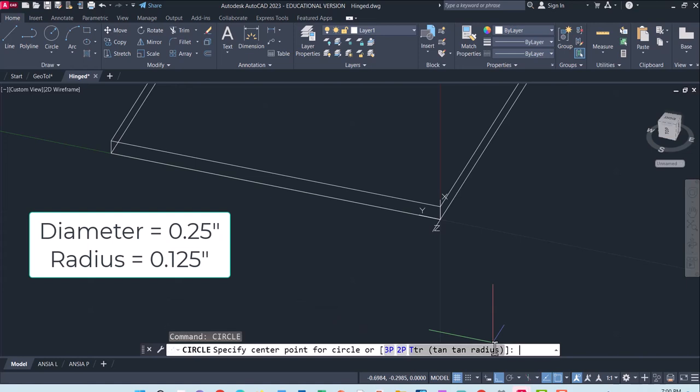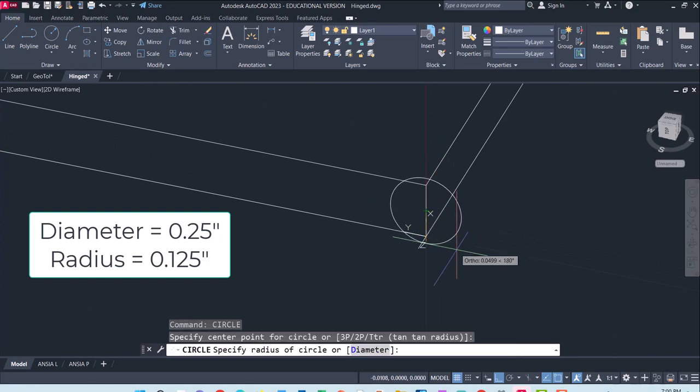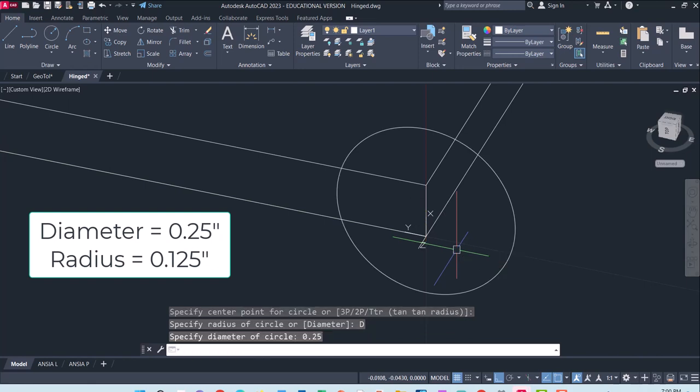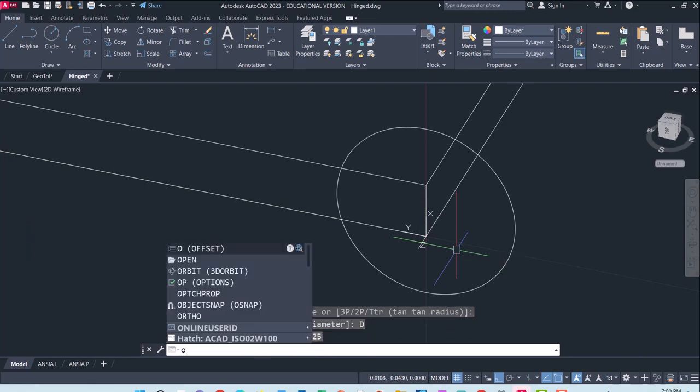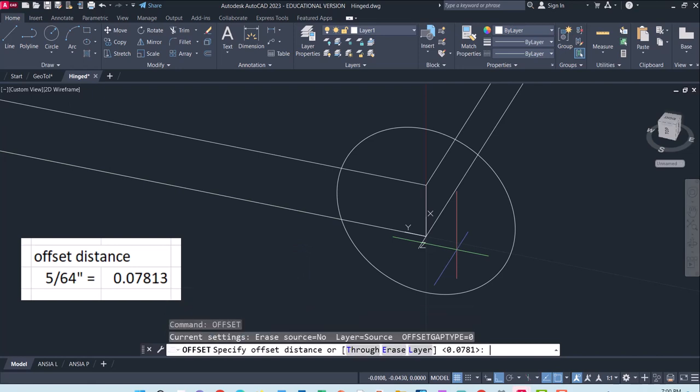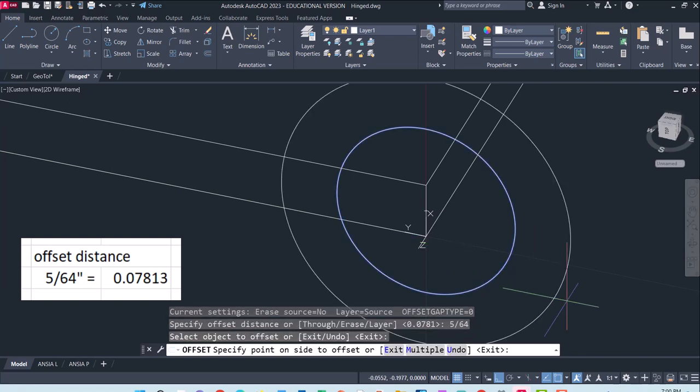For this one I am going to put the center of the circle on this extrusion and I am actually going to define the diameter. So I am going to hit D and give it a diameter of a quarter of an inch, .25. I am going to then offset this the same distance of the extrusion which was 5 divided by 64 and make sure to pull this out not in, but out.